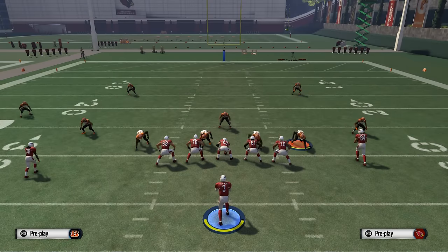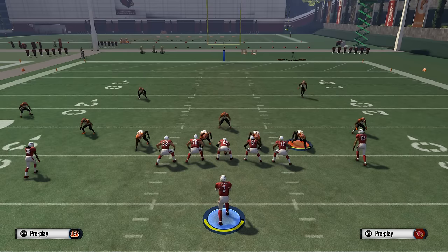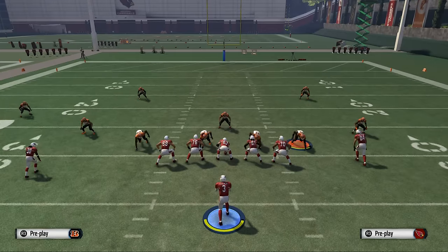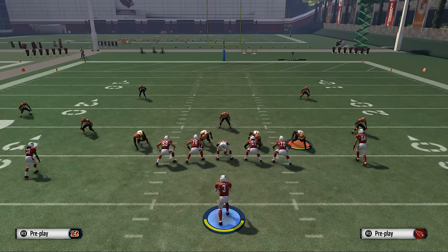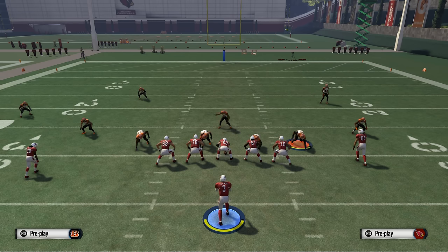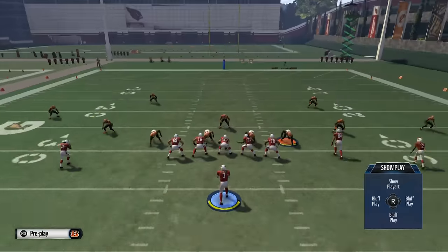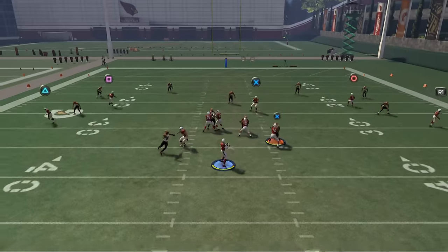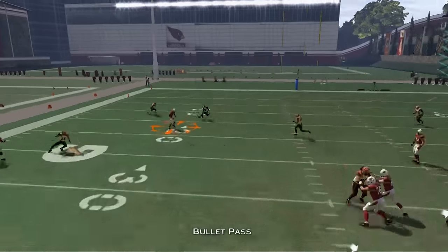So this is cover four, and this is a variance of a two high safety look. What this means is that the two safeties are going to cover the deep shell. In a cover four, your corners are actually going to run deep with your vertical routes. What this opens up for us — we look post-snap, we see both safeties back, so we know we can hit this curl route.